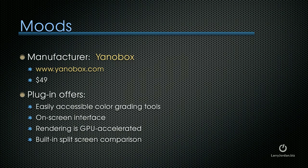This is really simple, really cool, works great, and there's a couple of advantages to using Yanobox versus the color correction tool built into Final Cut. Let me show you.